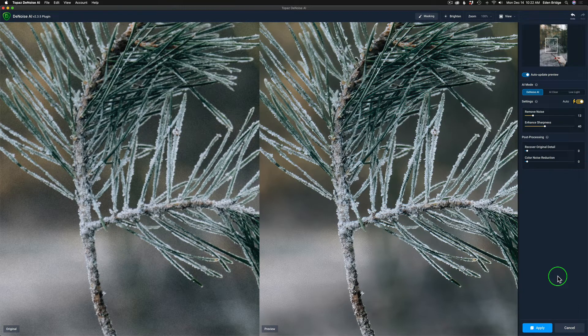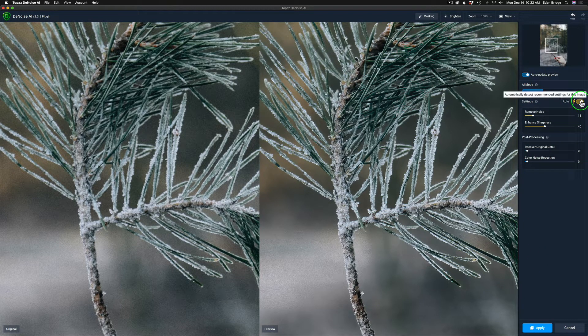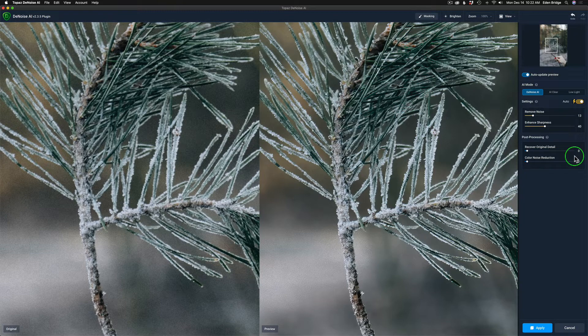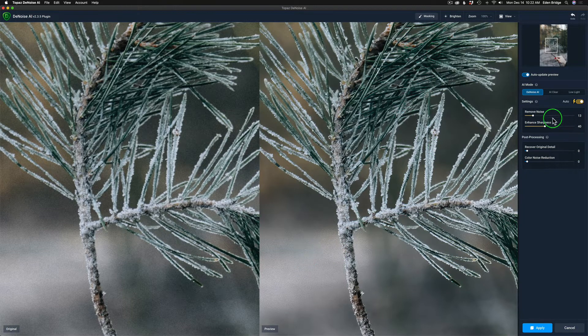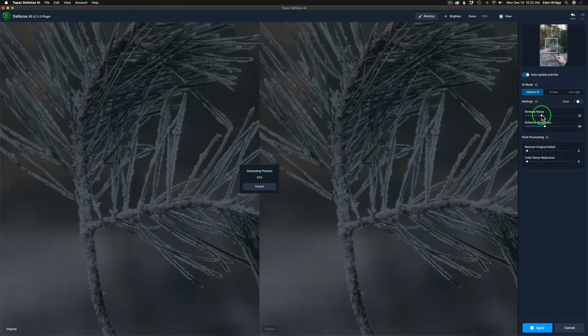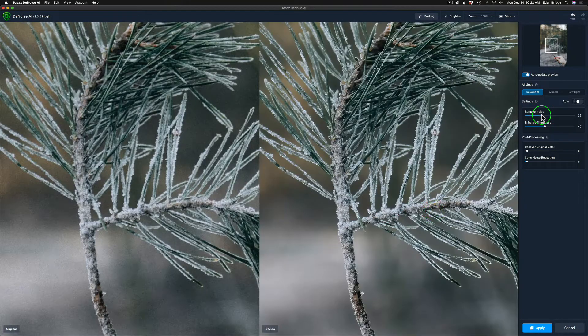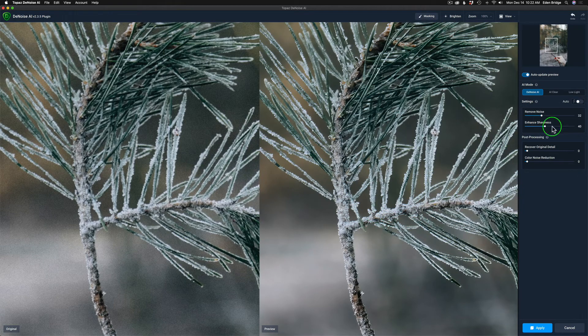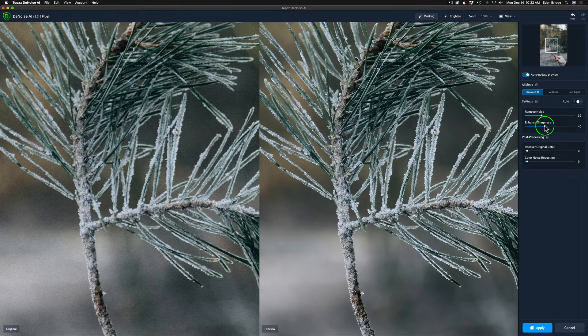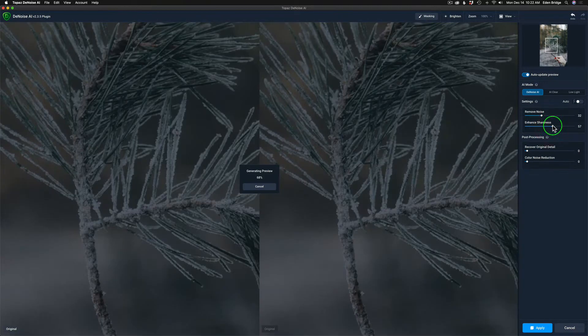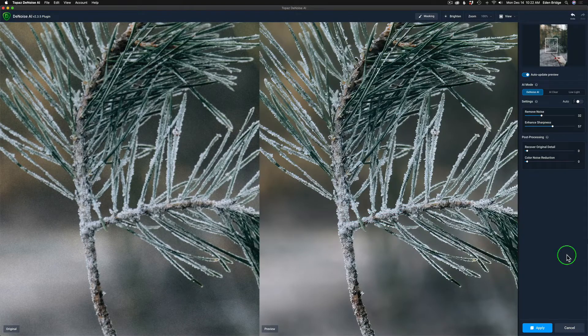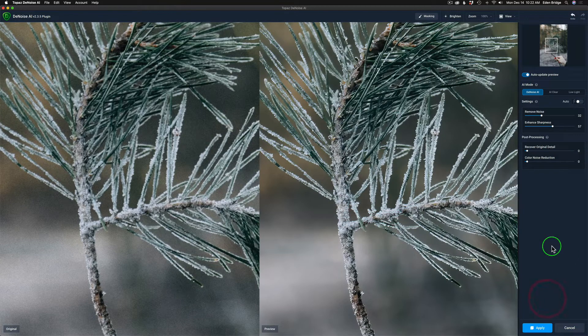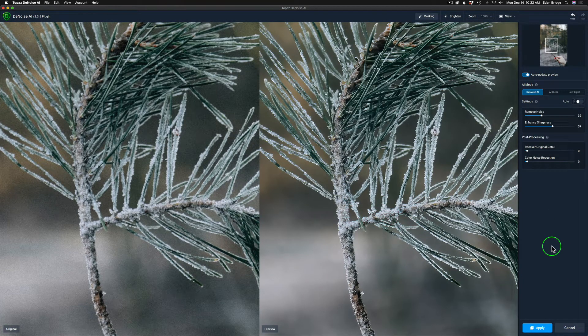I'm using the Denoise AI model. I have this set to auto here, and I think the Denoise AI model is going to be fine. It looks really good. I can see still a little bit of noise here, so I'm going to give it a little bit more noise removal and let that update. I might give it a little bit more sharpening. I think it looks pretty good. I'm going to click apply. Denoise AI does wonders, it removes all that really tough noise.